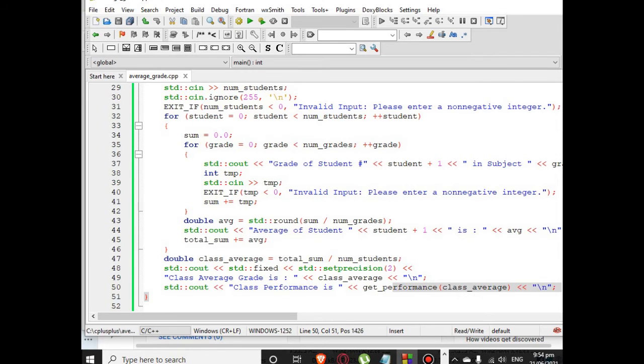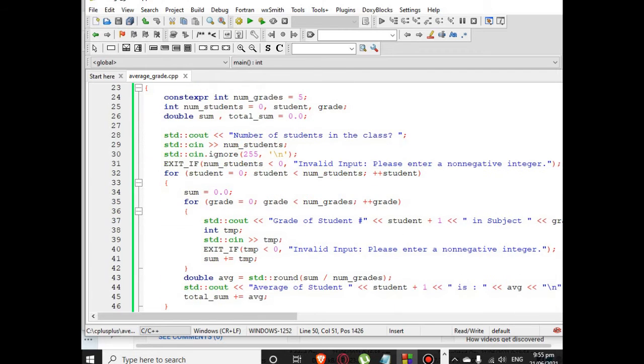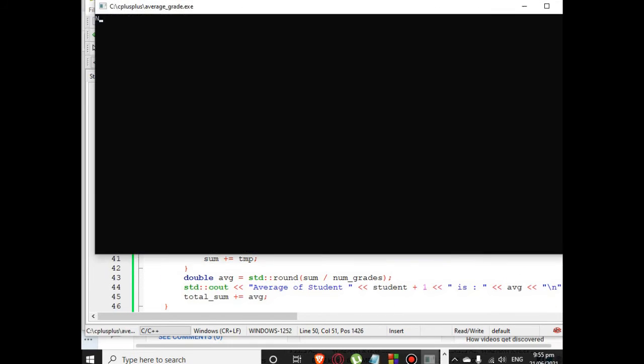Number of students is in the loop here and then the average class performance. We have here the function to display what the performance is.